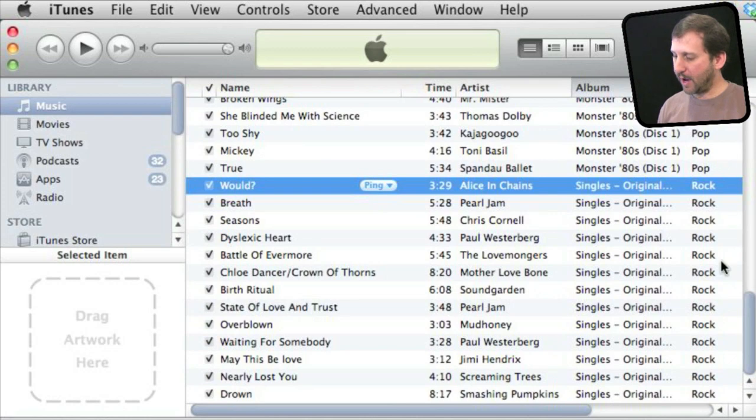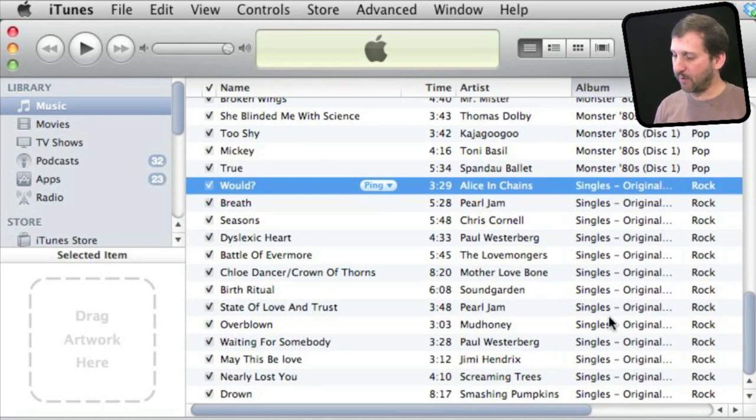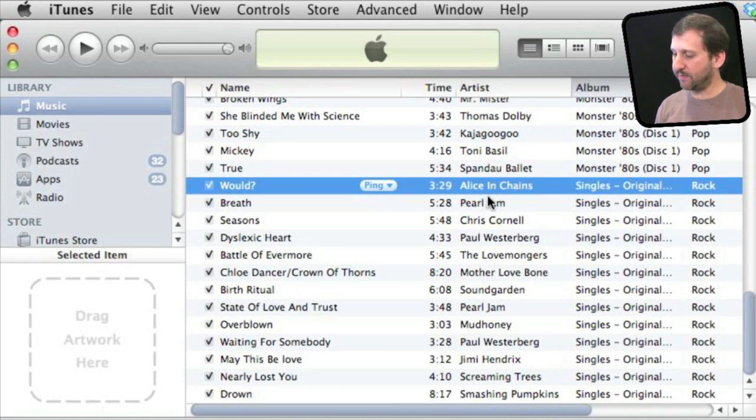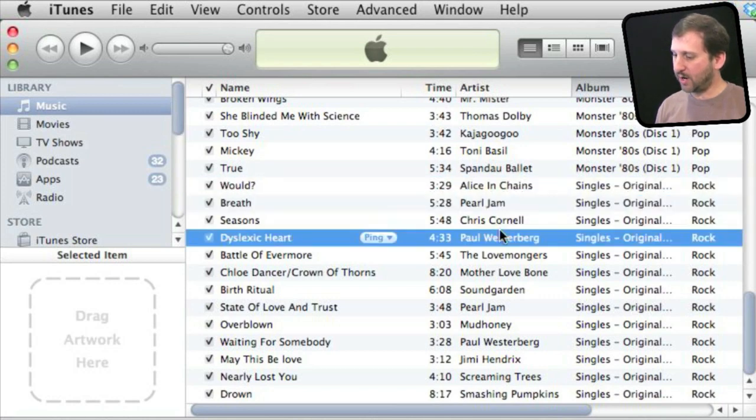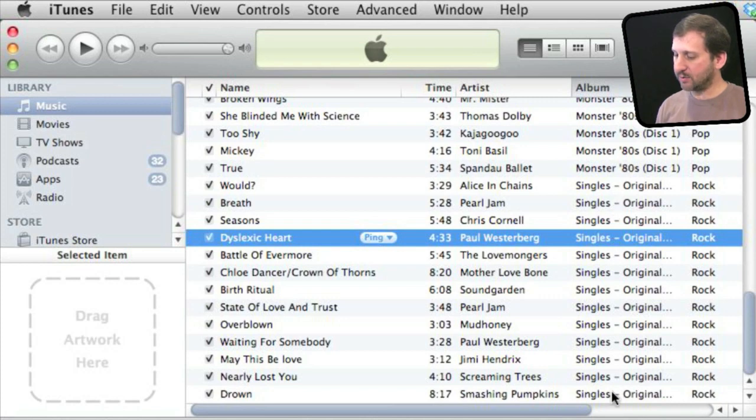When you sort by album, you will see all of the songs from one album together even if the names of the artists are different. For instance, on the soundtrack here, you can see each song has a different artist, but the album name is the same, so it groups them together.